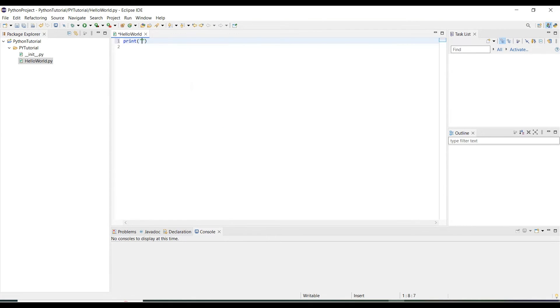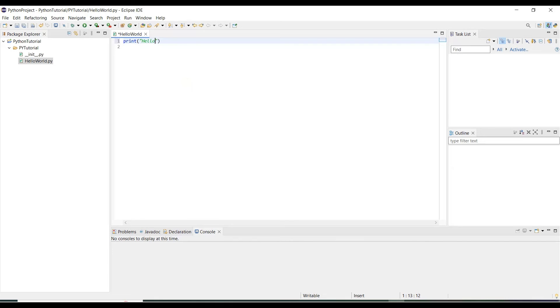Python. When you print something, use the print function. It will accept double quotation and single quotation both. So hello Python.